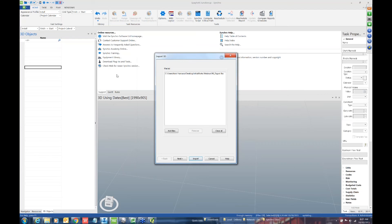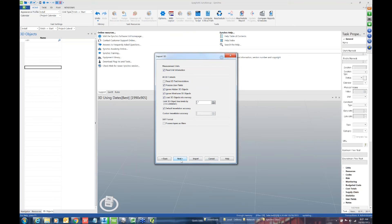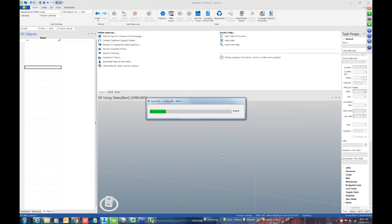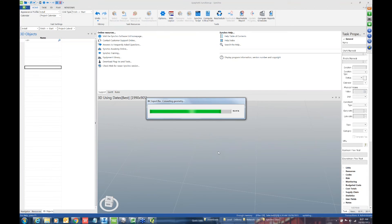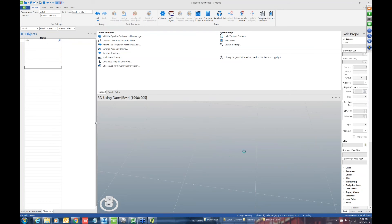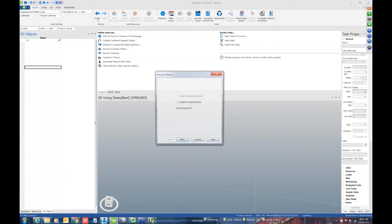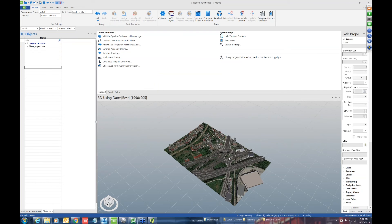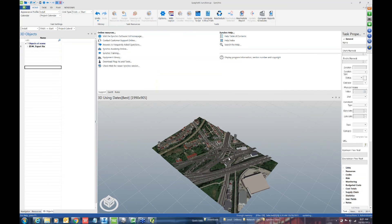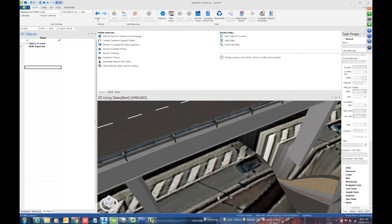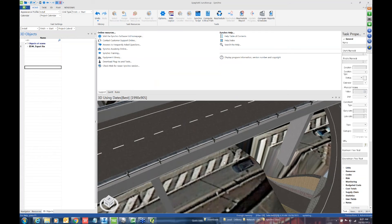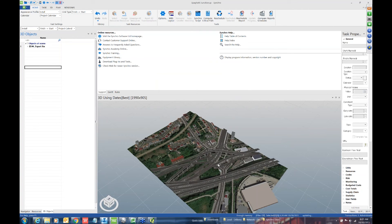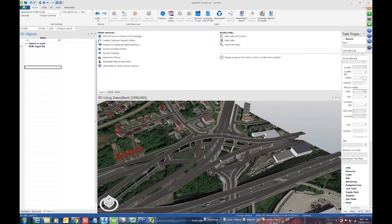When you go back into Synchro Pro, you're just going to import it like you would any other 3D object. After the model has been imported, I'm going to just kind of highlight a few ways to kind of navigate around the model. So this is what has been imported from InfraWorks and you can see it's got very similar quality to what you have in the InfraWorks file itself.